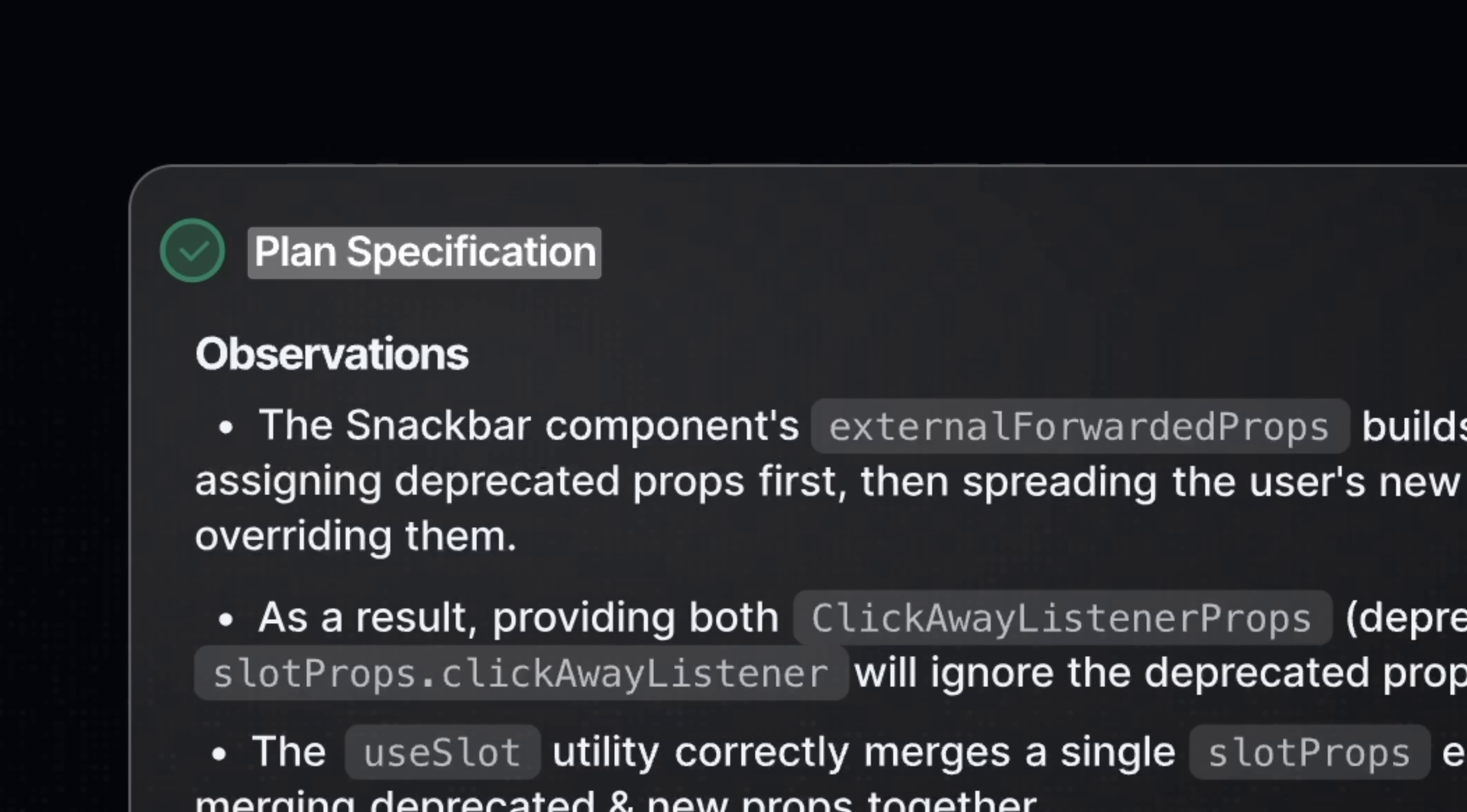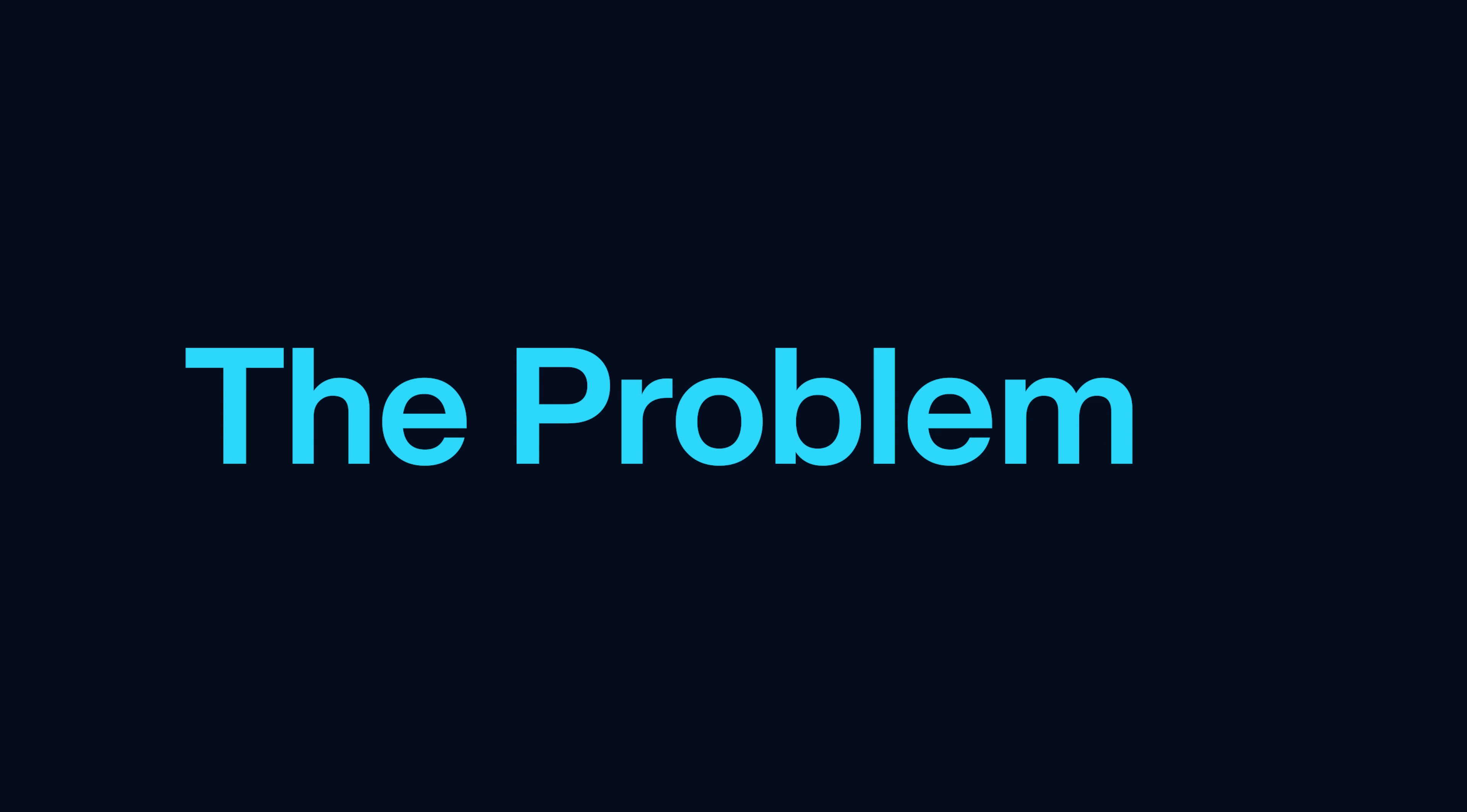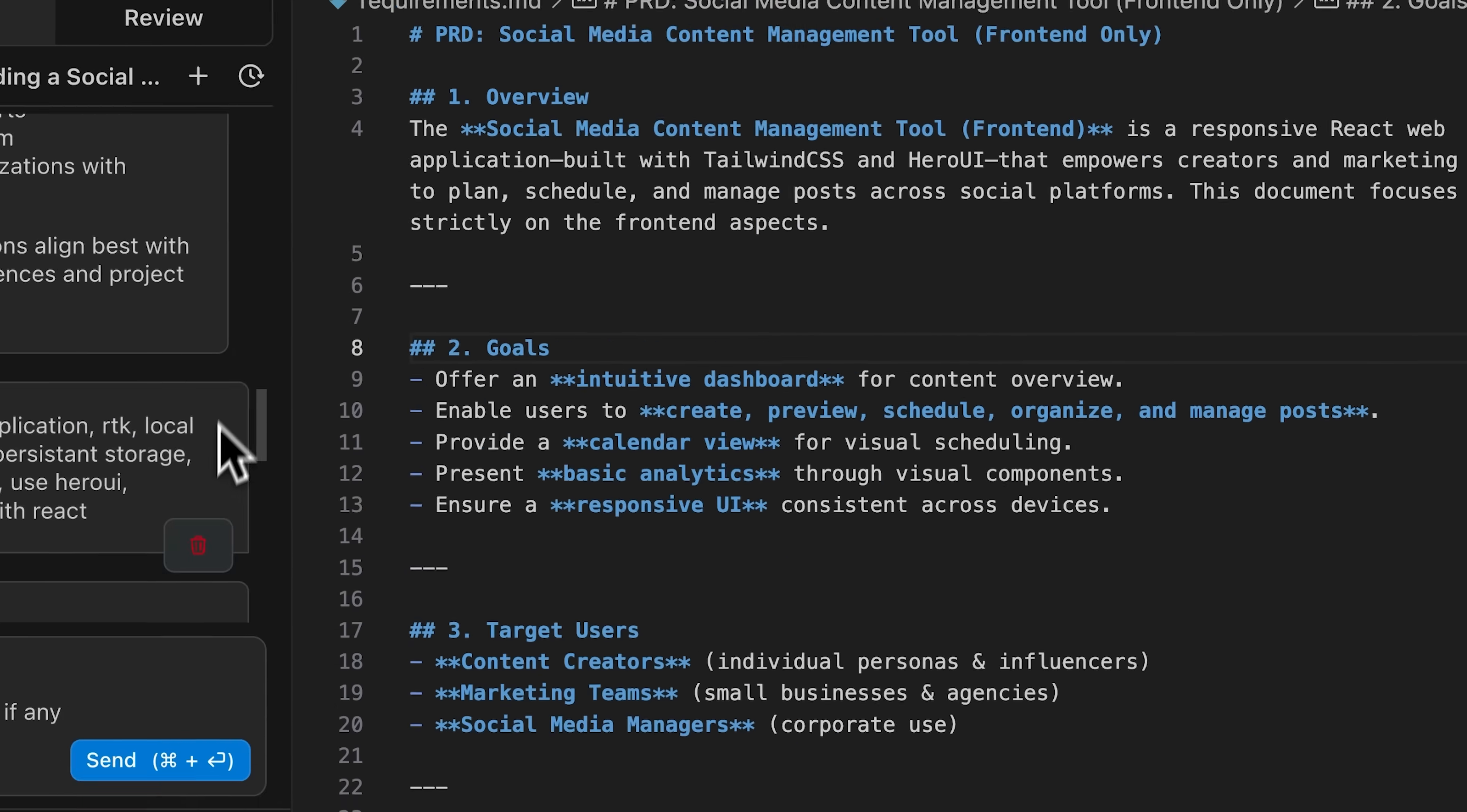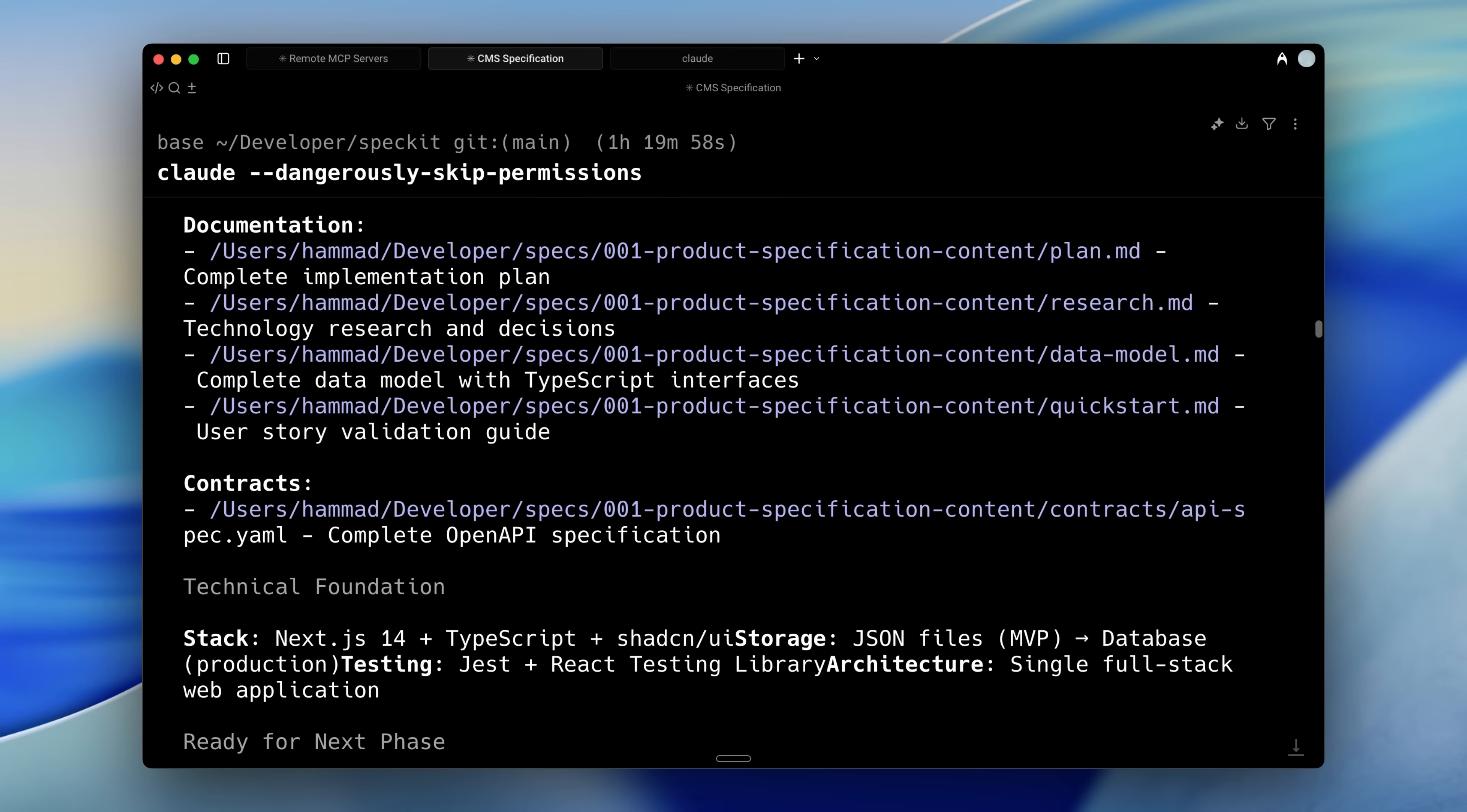We all know that planning is the first step in building products with AI agents. But here's the problem. Your plan probably has massive gaps you don't even realize. You need to provide the exact context your AI agent needs for each specific task.